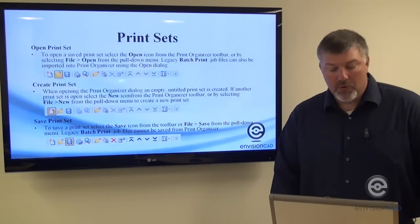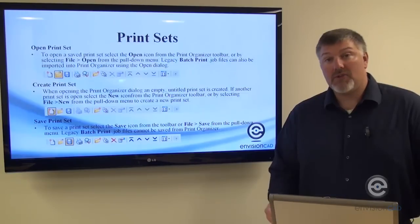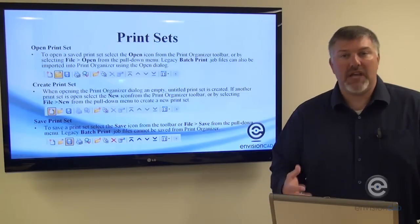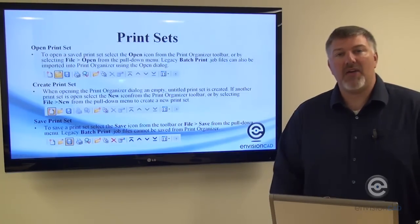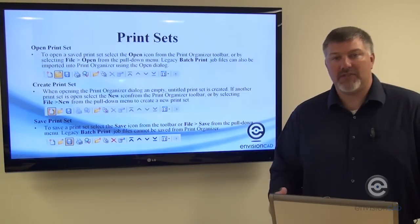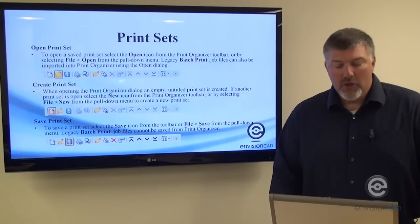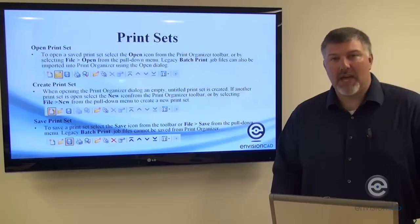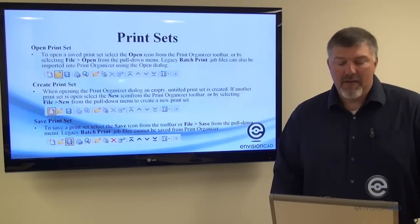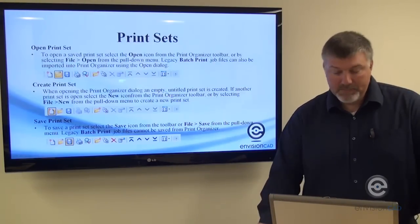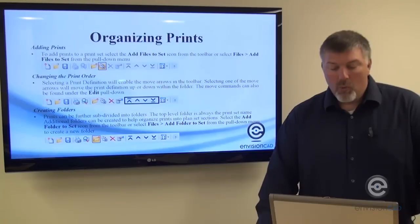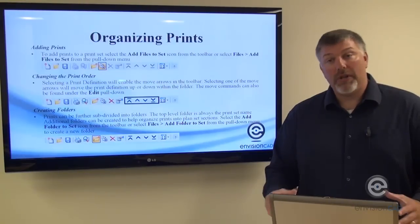Once you've got it all set up the way you want—whether you're changing the print styles or the sizes of sheets—you can then save that print set PSET file once you're pulling it all together.